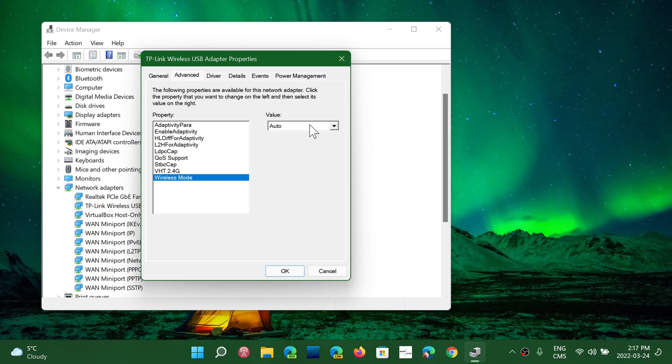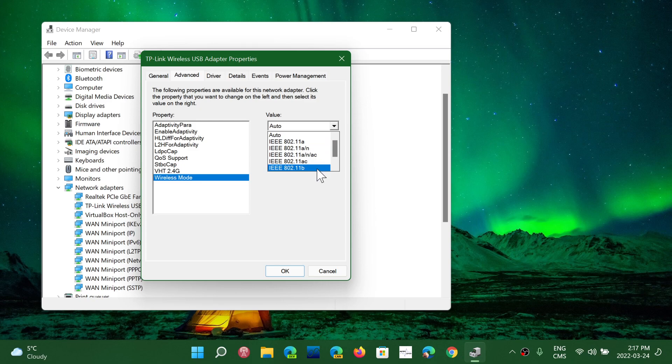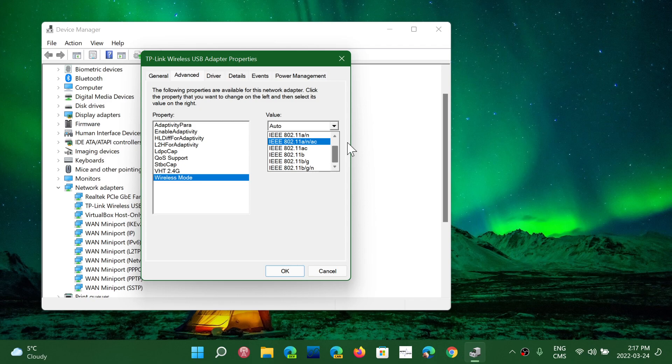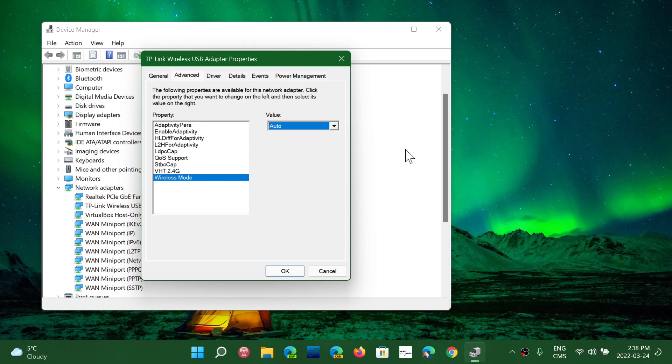Then what you could do here is click the auto and choose the mode of connection. So you'll have different modes, but if you want to force it to always be in 5 gigahertz all the time, when it gives you the option, choose 802.11ac. This is a mode that's available only for 5 gigahertz.